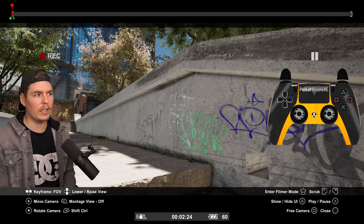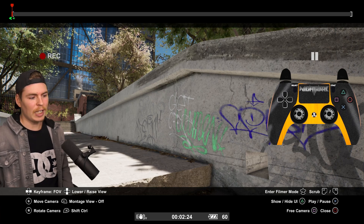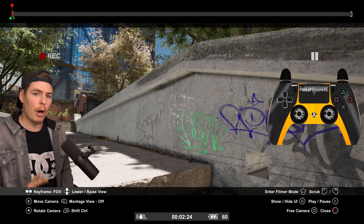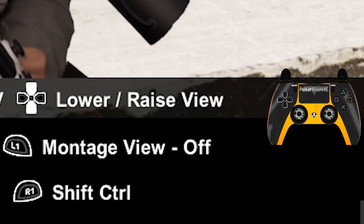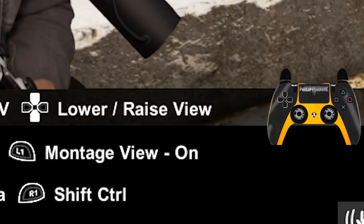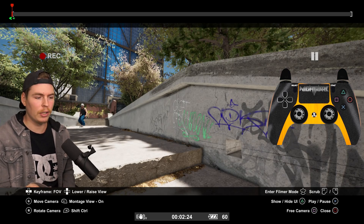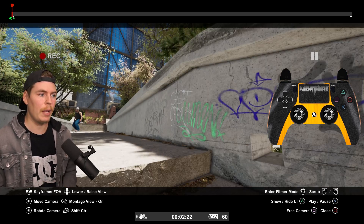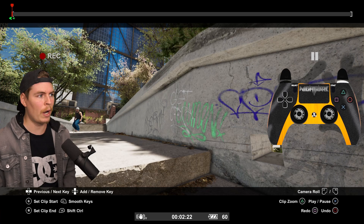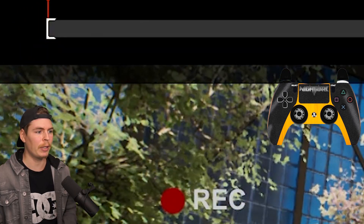Even though we just set the keyframe, it looks like nothing happened. That's because you have to be in montage view — right now it's off, so push left bumper to turn it on. There we go, we got our field of view look. To get rid of a keyframe, hold right bumper while you're on the keyframe and press up on the d-pad.